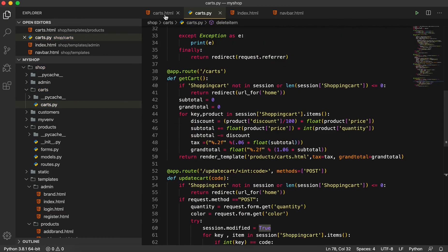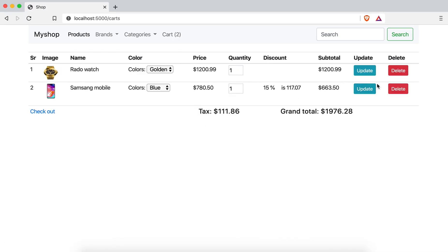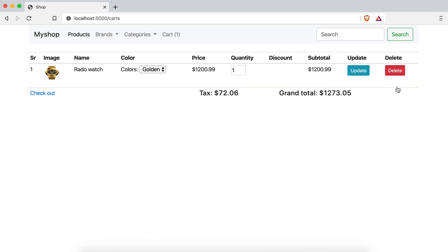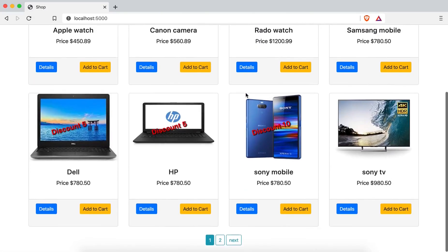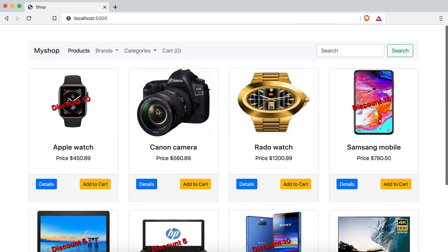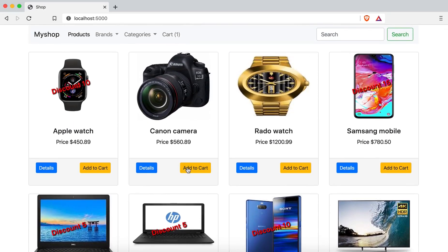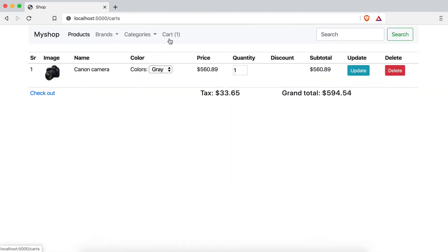Now this one is working. If I go here and add this item, add this one, then delete and delete and delete — you can see if the cart is zero we go back to the home page. So this part is done.